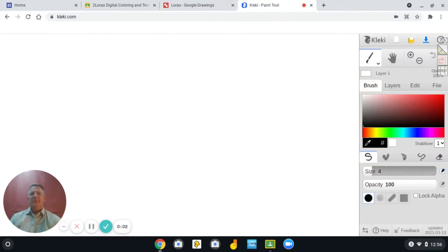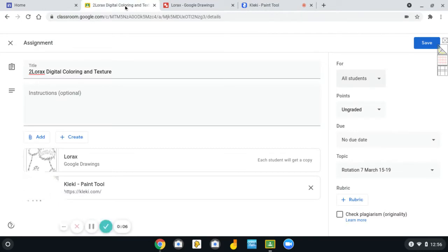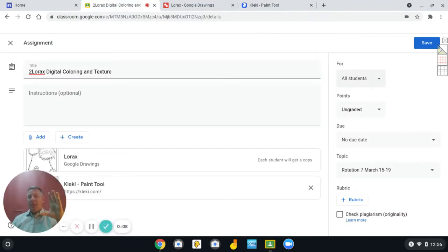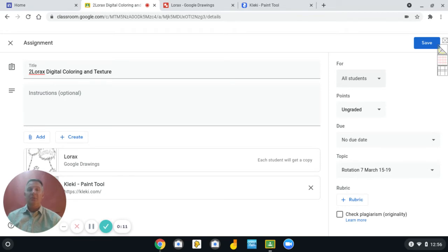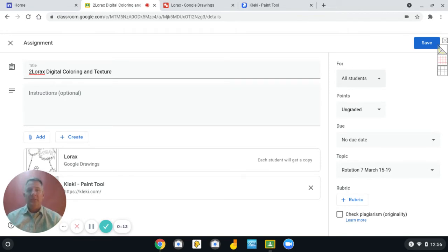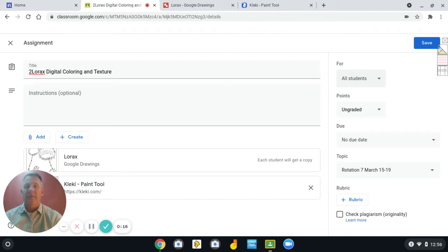Hey everybody, just a quick tutorial to show you how to get your image copied or downloaded and uploaded into Klecki, which is the online cloud version of a paint program.